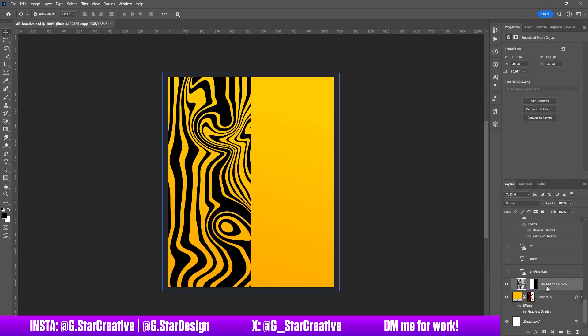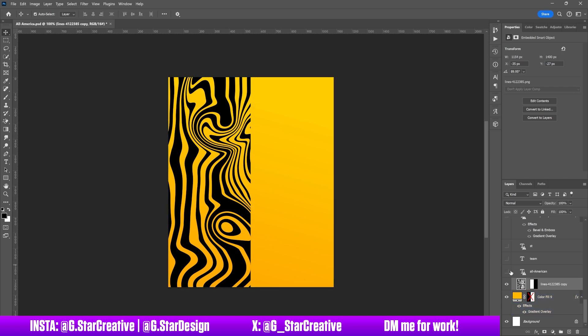Then we have this texture in the background. Whatever brand you're working with, you want to make sure you're using their style — using elements that they've given you or that match their brand and what they use. For App State, this is one we use a lot. It fits with their mountain topographical map look.